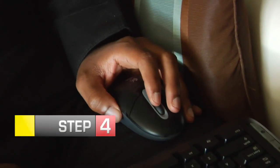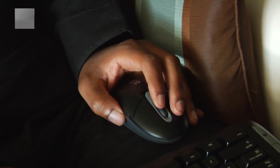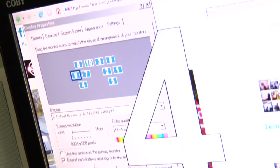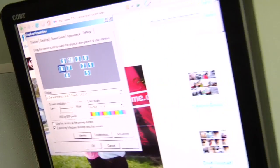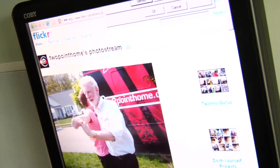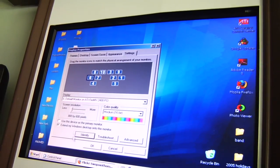Step four: configure the monitors so they match the setup on the wall. Open the display properties in the control panel. From the settings tab, you will see each monitor you have connected to the computer.